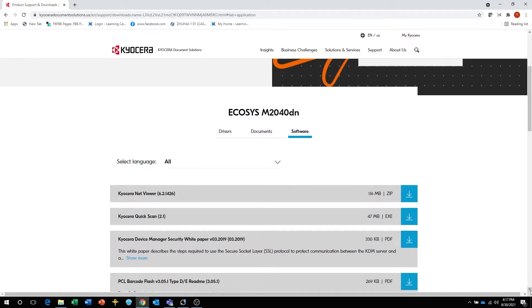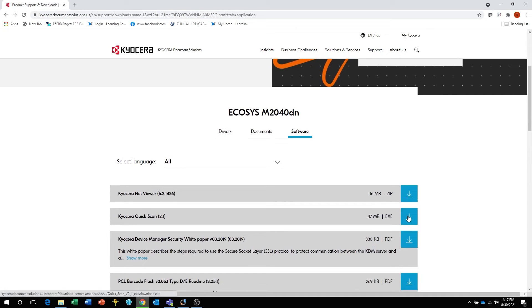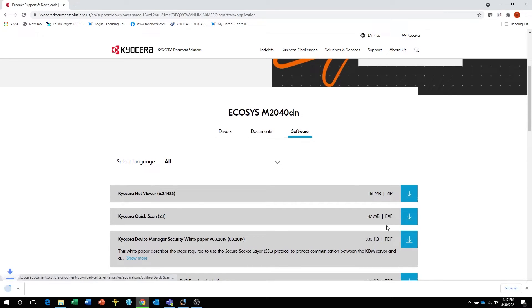Find the Kyocera Quick Scan in the list of downloads. Press the blue download arrow to save it to your download folder.